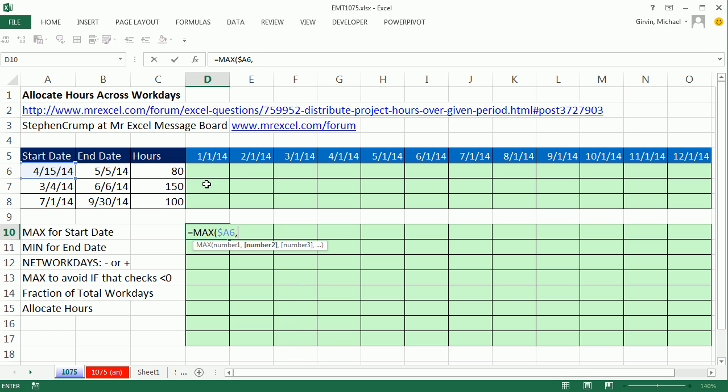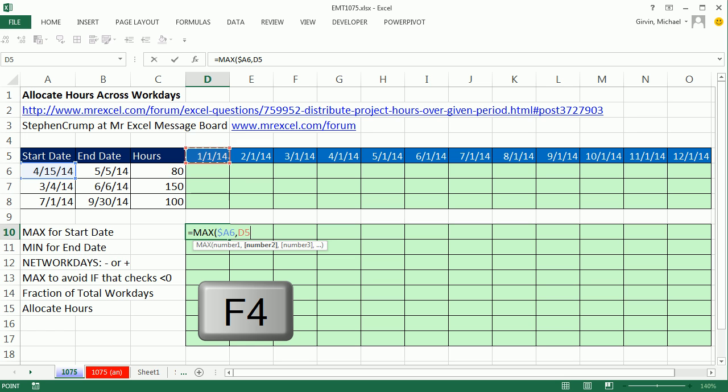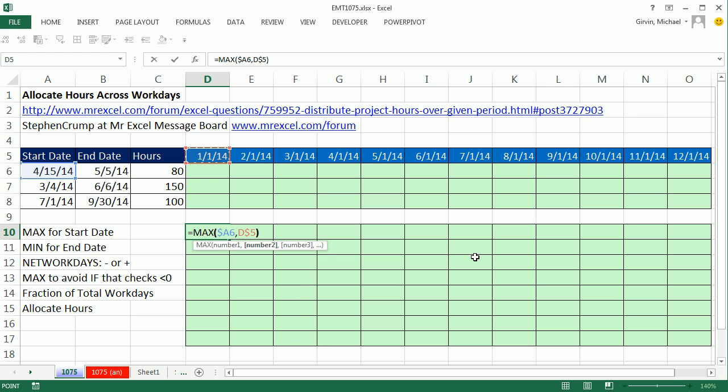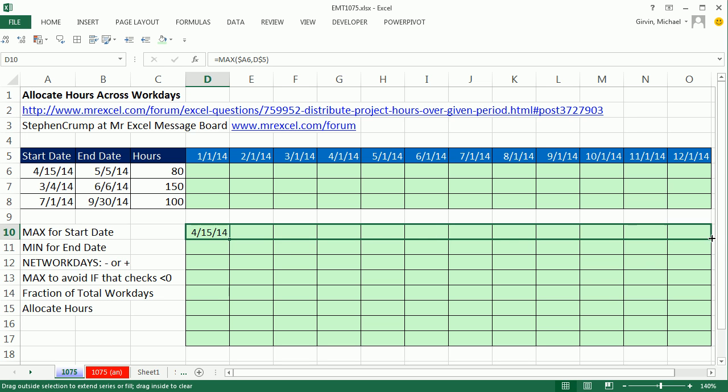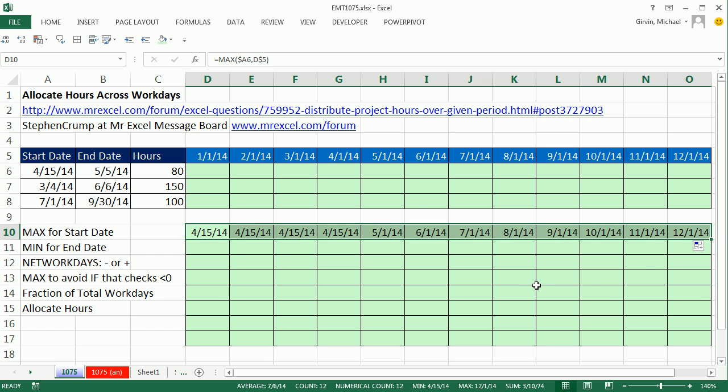And I need to compare that to the current begin of the month. And I'm going to hit F4, lock this one going down but not across the columns. Now let's just check this out and enter this and see what this gives us across, see what this looks like across all the rows.